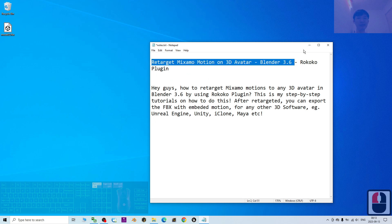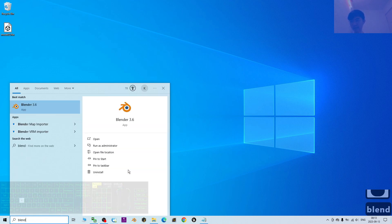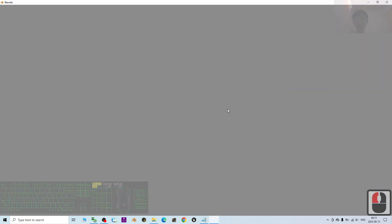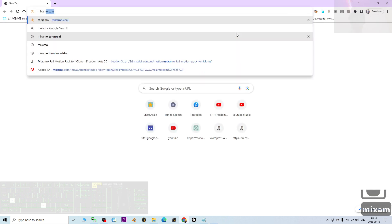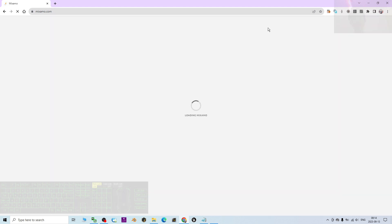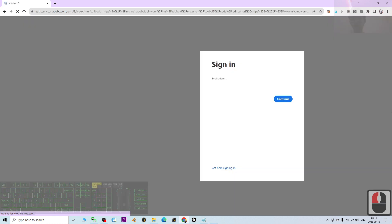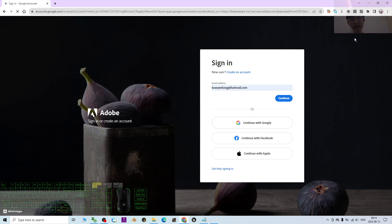Starting from now, I'm going to show you step by step how to retarget the Mixamo motion on a 3D avatar in Blender 3.6. First, I'm going to open Blender 3.6, and while waiting, I'll go to the Mixamo website as well — Mixamo.com. If this is your first time, you have to log in using your Gmail account; it logs in automatically with Google.